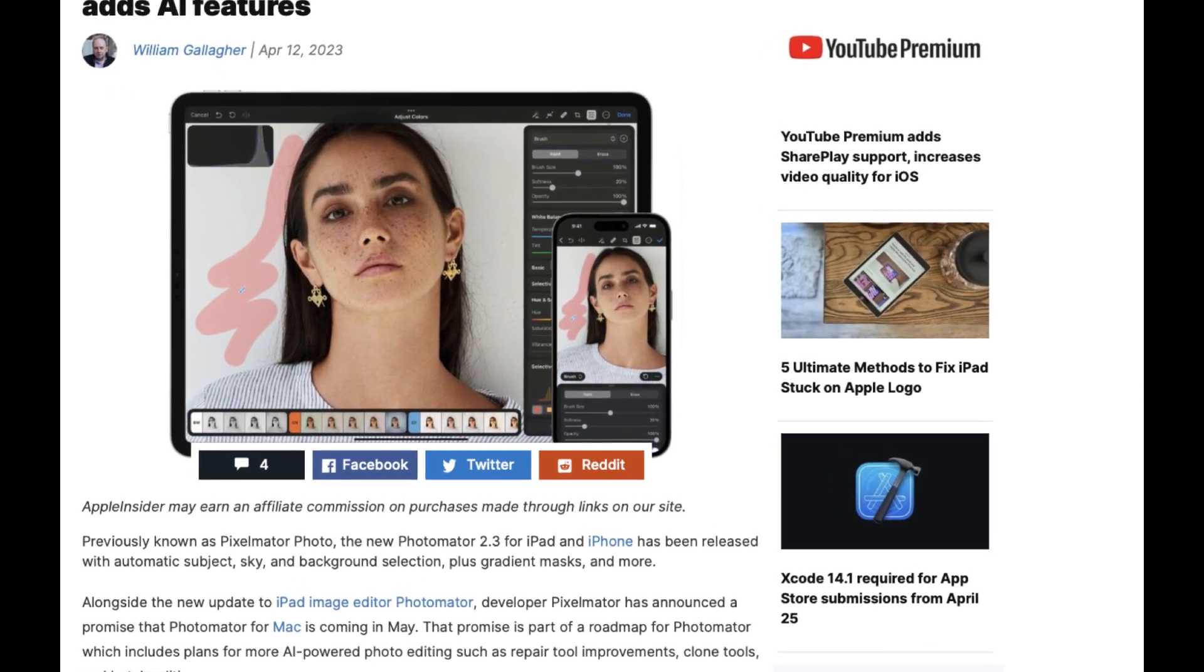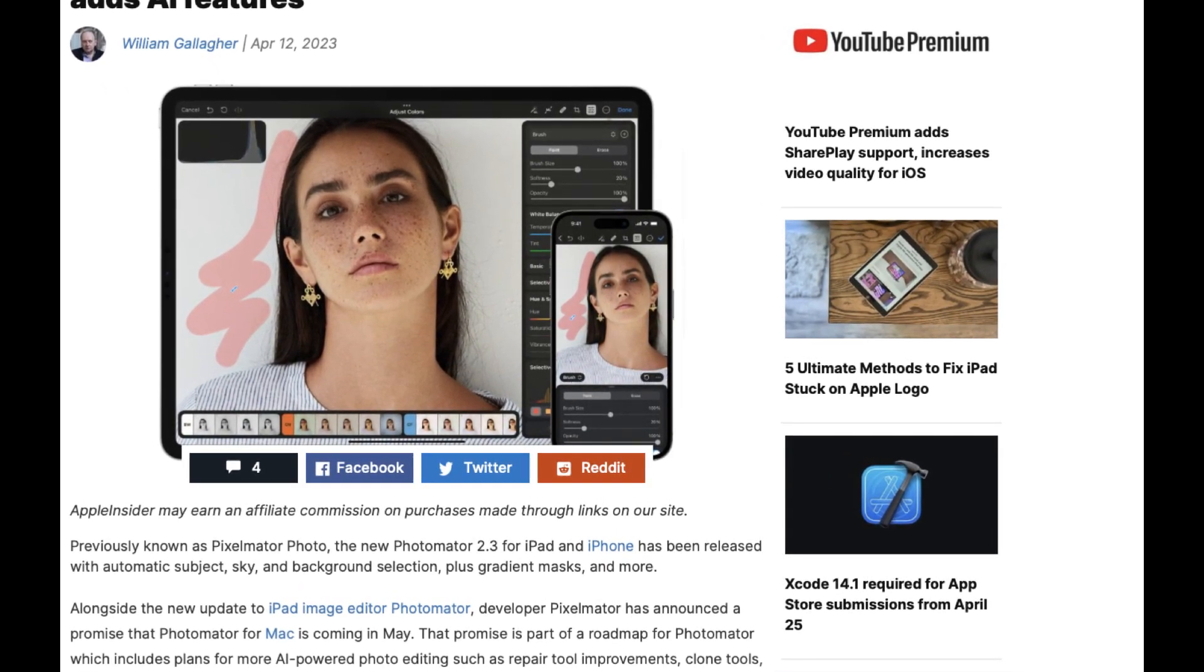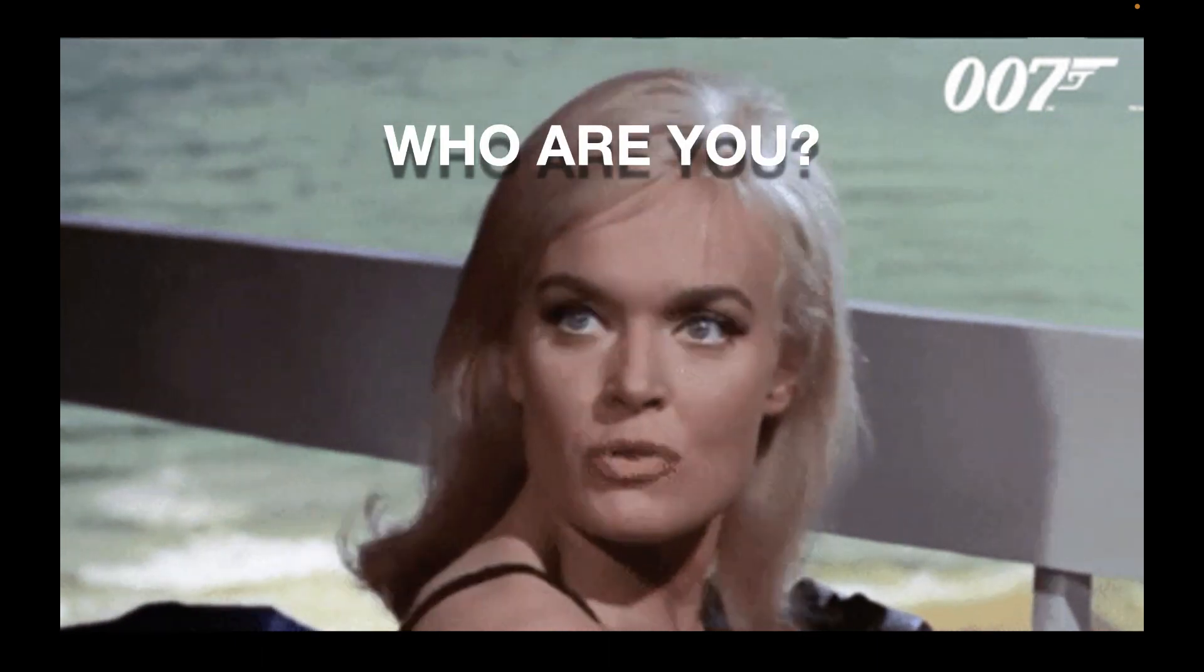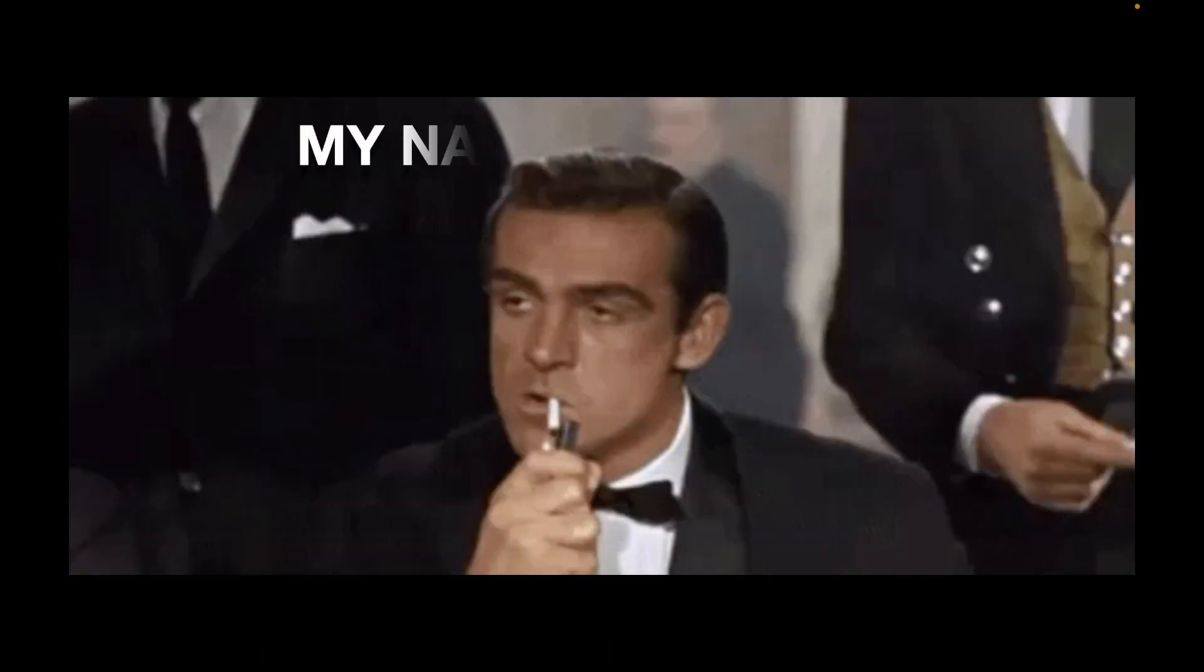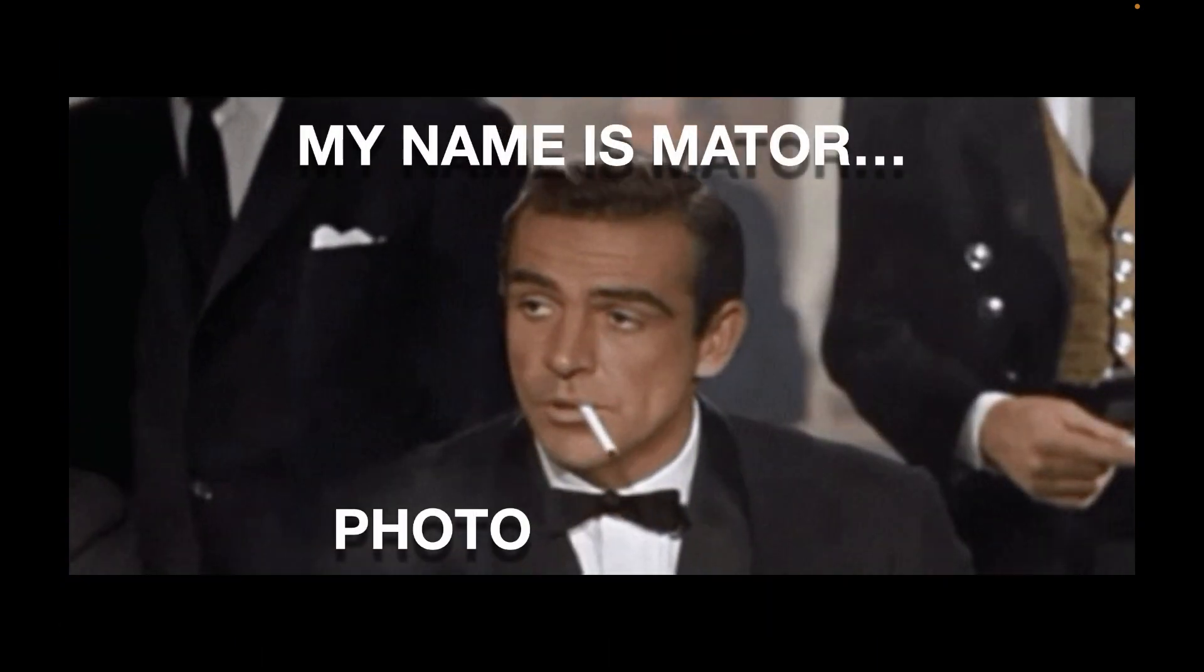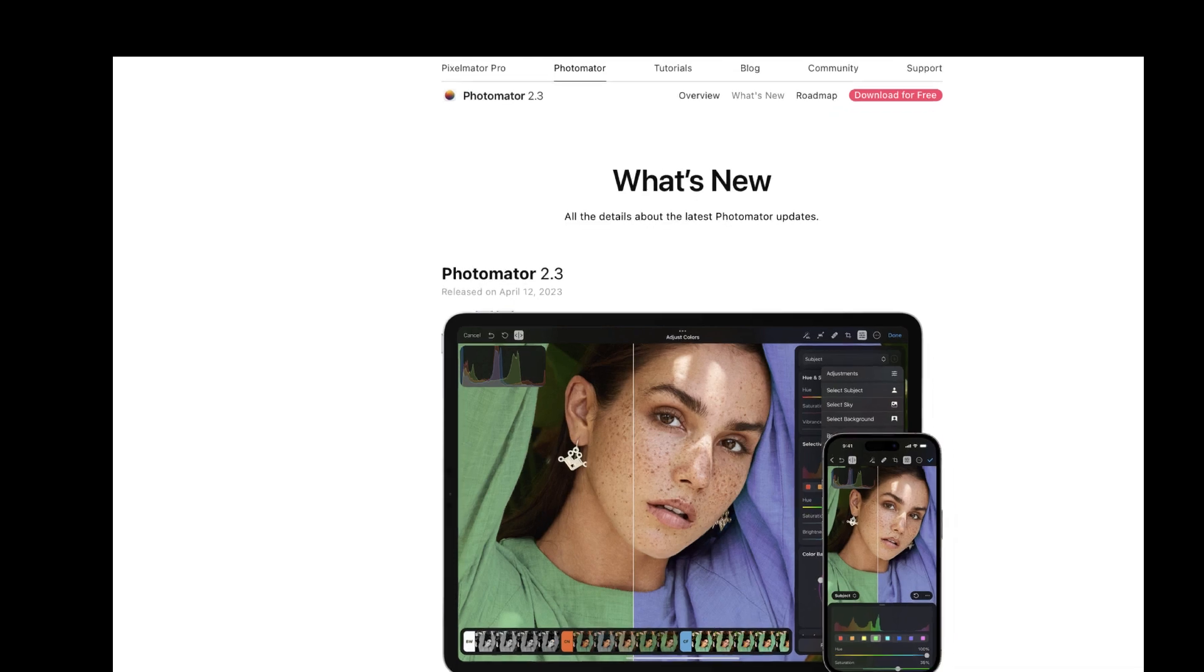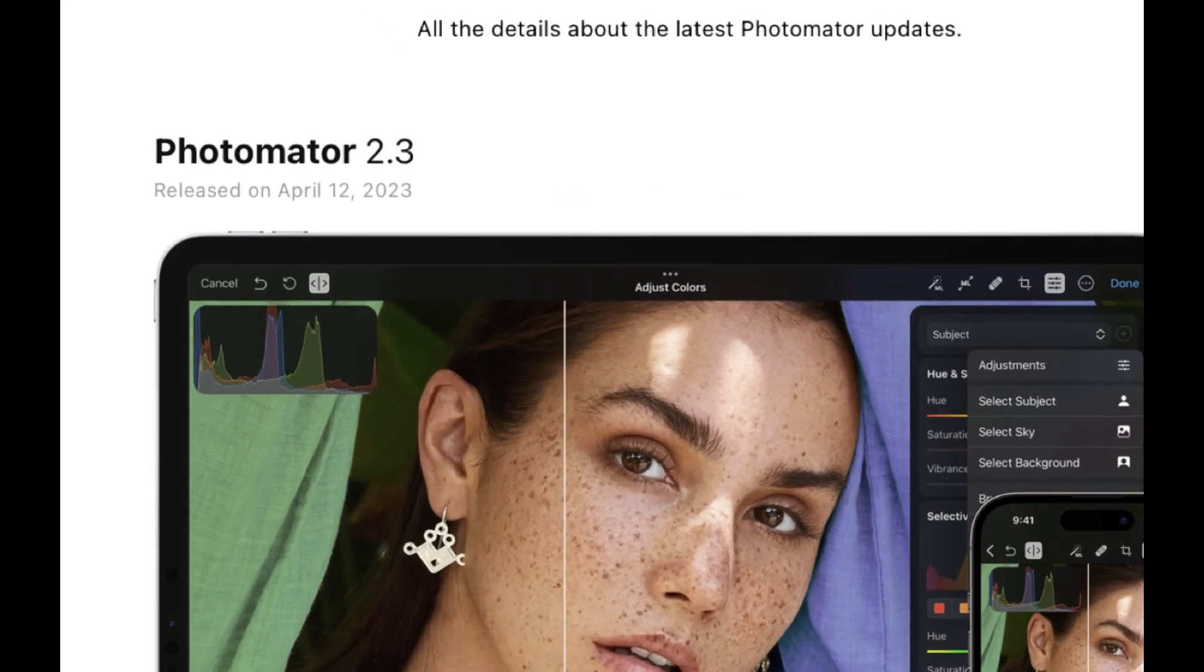In case you didn't know, this raw editing app has a new name. My name is Photomator. That's right. The app, which was formerly called Pixelmator Photo, is now called Photomator. It's a good move, I think. Many people would probably not know the difference between Pixelmator Pro and Pixelmator Photo.